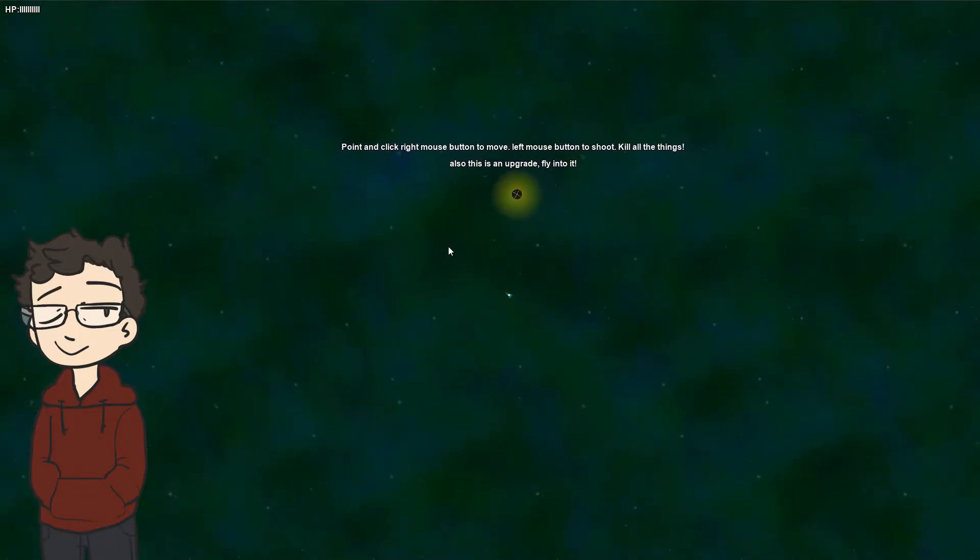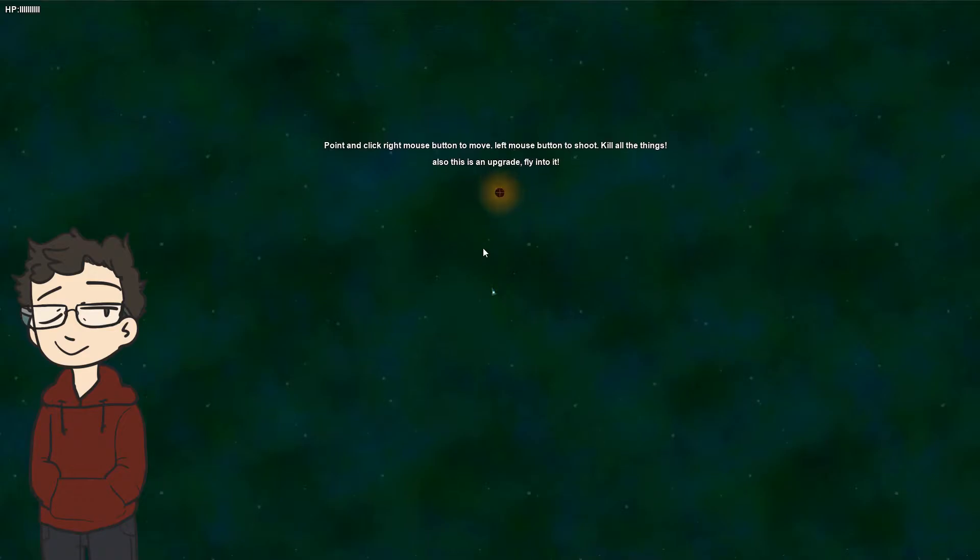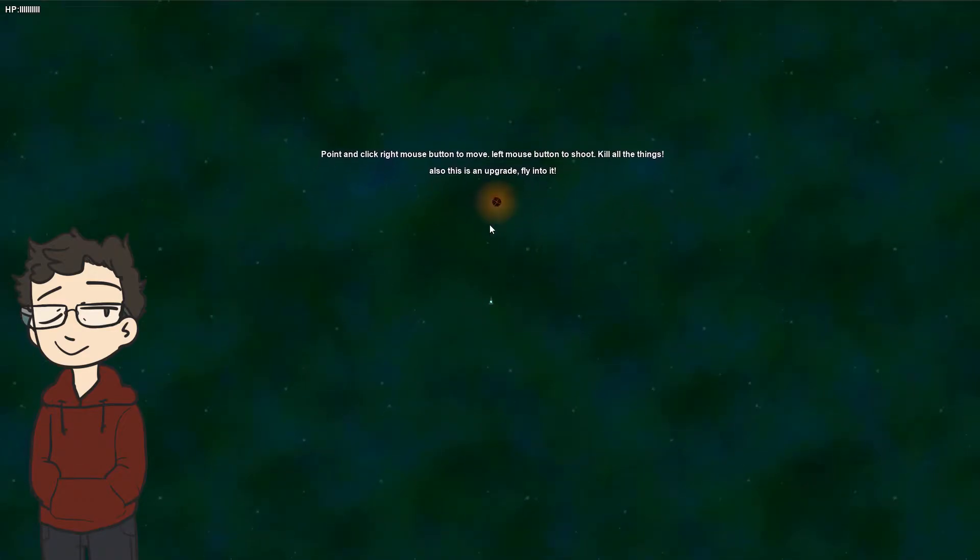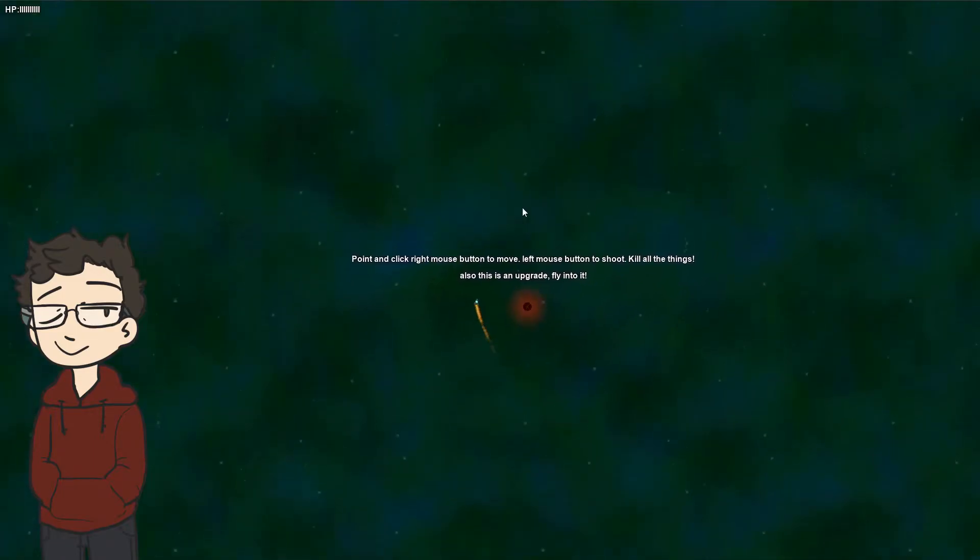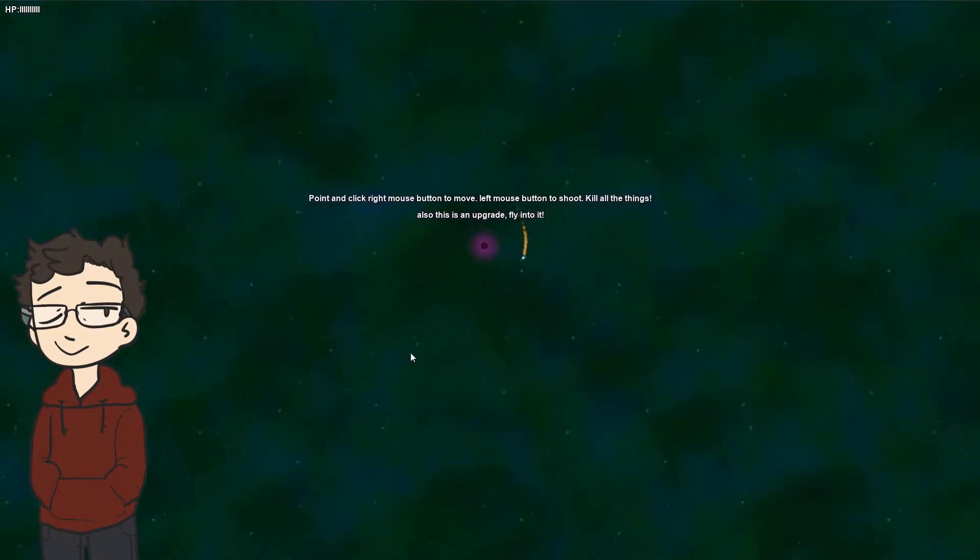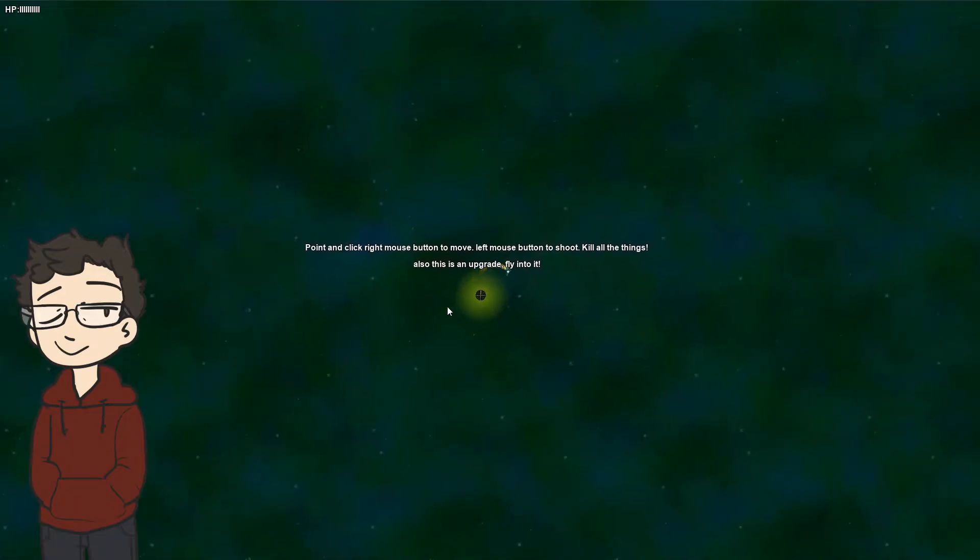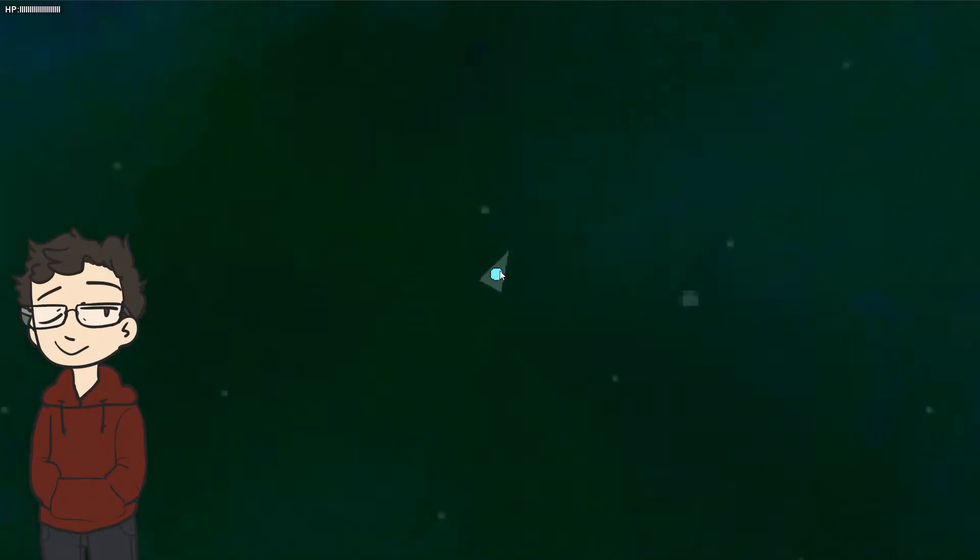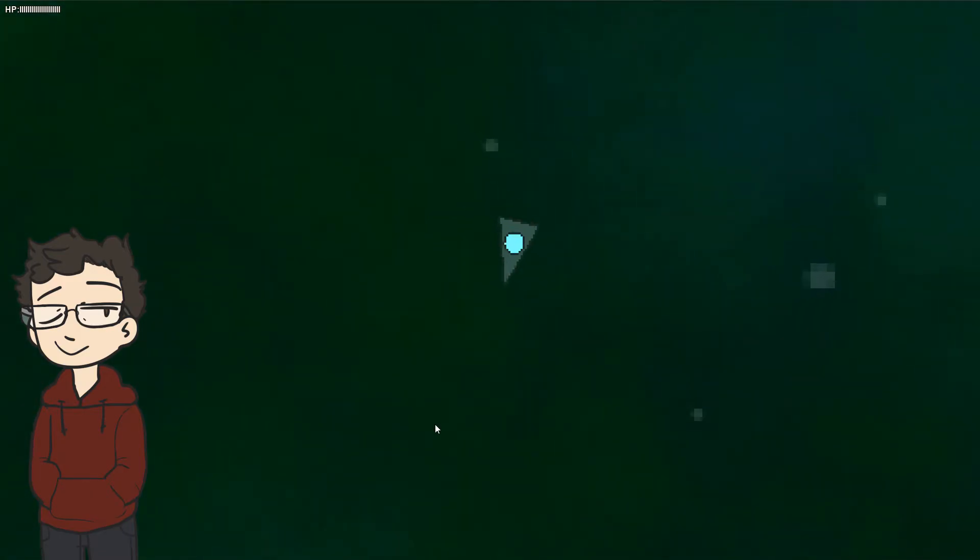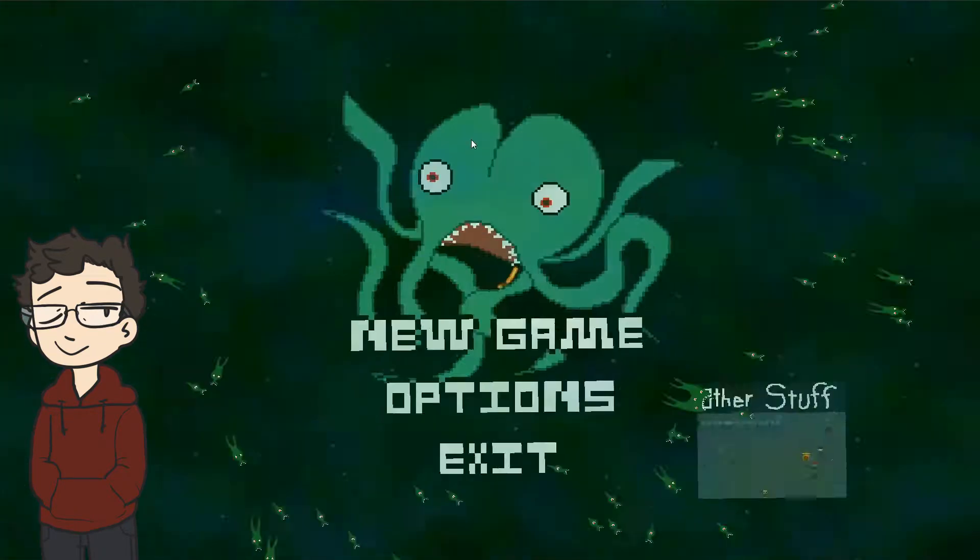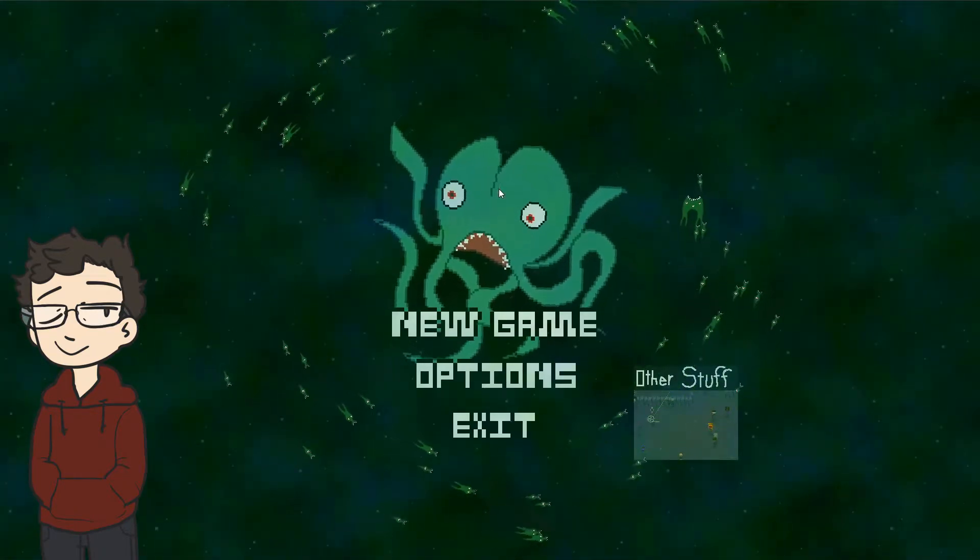Point and click. Right mouse to move. Left mouse to shoot. Kill all the things. Also, this is an upgrade. Fly into it. Right mouse to move. And it's constantly following. Good. Okay, so very tiny. Oh, and I can zoom in. Oh, just like the part sim. Ah, that's so good. Oh, that's so good. And yeah, very nice, smooth animation. Oh, yeah. And I died. Obviously.